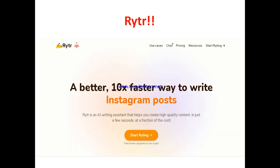So what is Writer? Writer is actually an AI content generation tool that allows you to generate content very easily — both word-based content and images. Whether it's a blog post, an article, an email copy, or a website copy, it covers all forms of text-based templates. They describe it as a '10x faster way to write,' positioning Writer as an AI writing assistant that helps you create high-quality content in just a few seconds at a fraction of the cost. It has over 40 templates available.